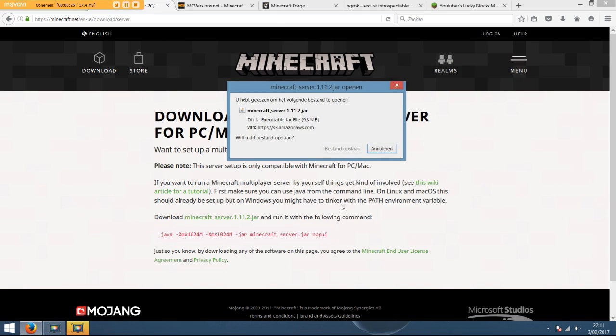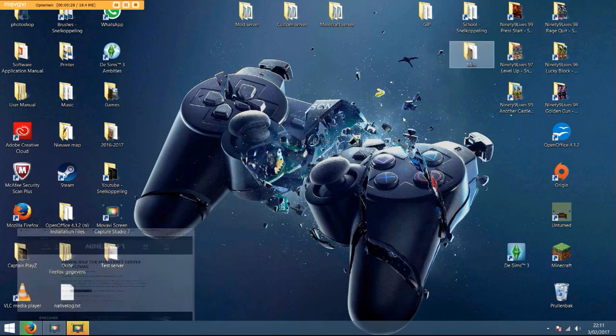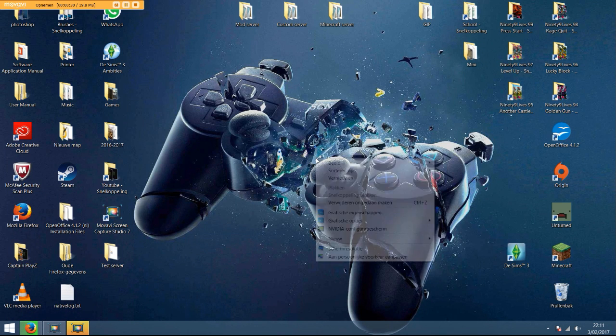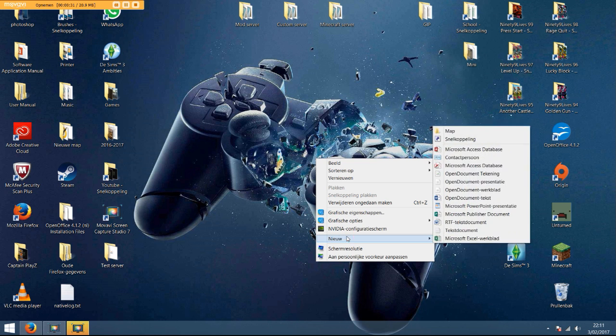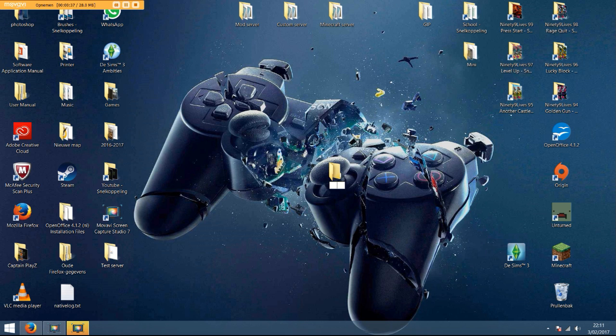Once this is downloading, we're going to go back and create a new folder called anything you want. I'm just going to call it, what shall we call it? Server.